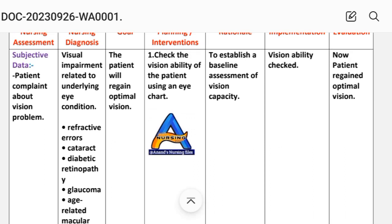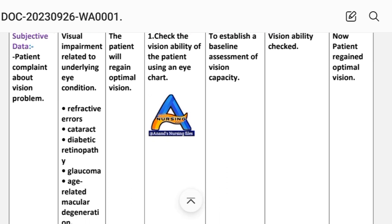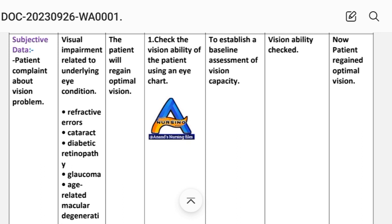The nursing diagnosis is related to our patient's relating factors. These include: visual impairment related to refractive error, visual impairment related to cataract, visual impairment related to diabetic retinopathy, visual impairment related to glaucoma, or visual impairment related to macular degeneration.